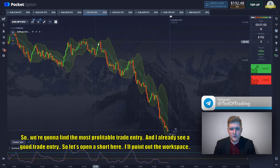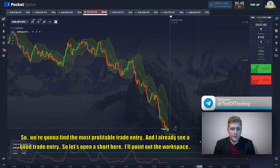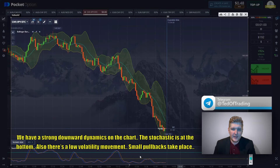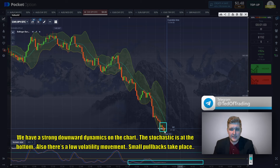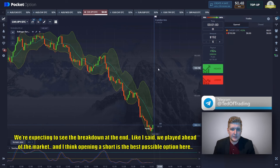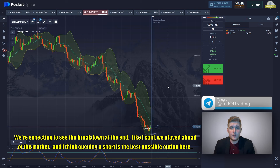We're going to find the most profitable trade entry and I already see a good one — let's open a short here. We have a strong downward dynamics on the chart. The Stochastic is at the bottom and there is a low volatility moment with small pullbacks. In case the candle went too high we're playing ahead of the market, after which the price should go lower. We're expecting a breakdown, and opening a short is the best possible option here.